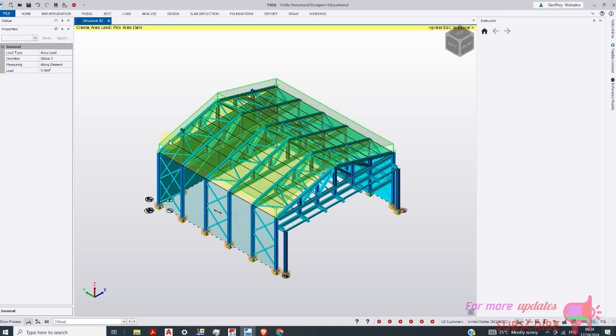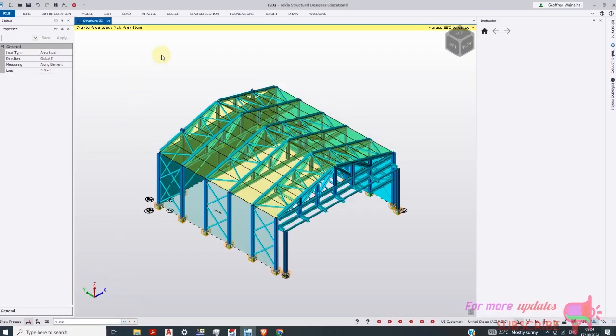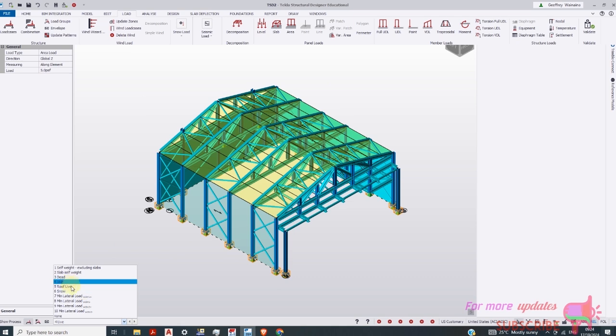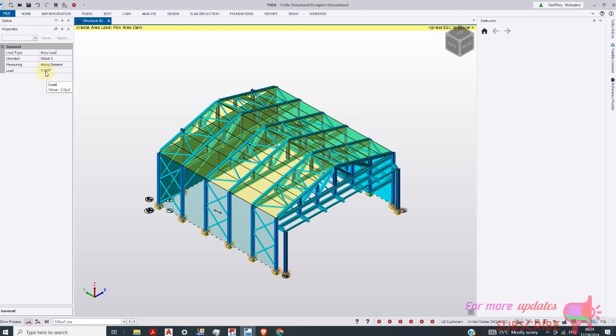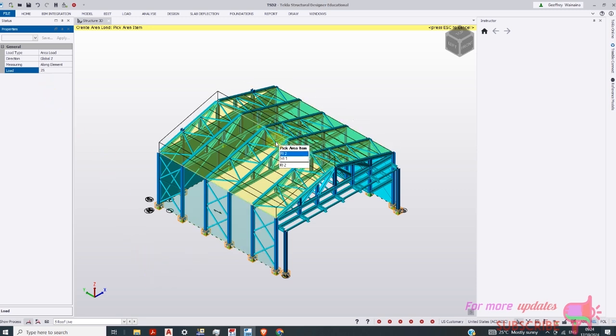Then I'll change the load type here to live load. The roof live load. Then just roof live load. Area. Change the zone to 25 PSF. 25. Then just.